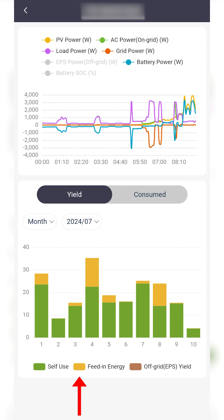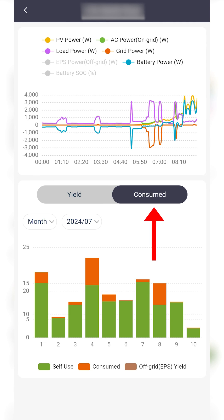Feed in energy is a measure of energy that has been exported back to the grid. For most systems, this will consist solely of excess solar PV energy. Off grid energy indicates how much power has been discharged from your battery system during a power cut, only if you have an emergency power supply connection installed.